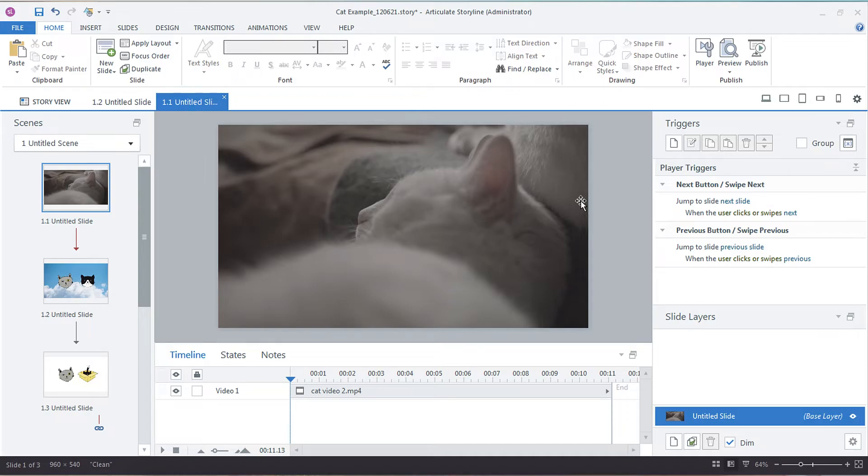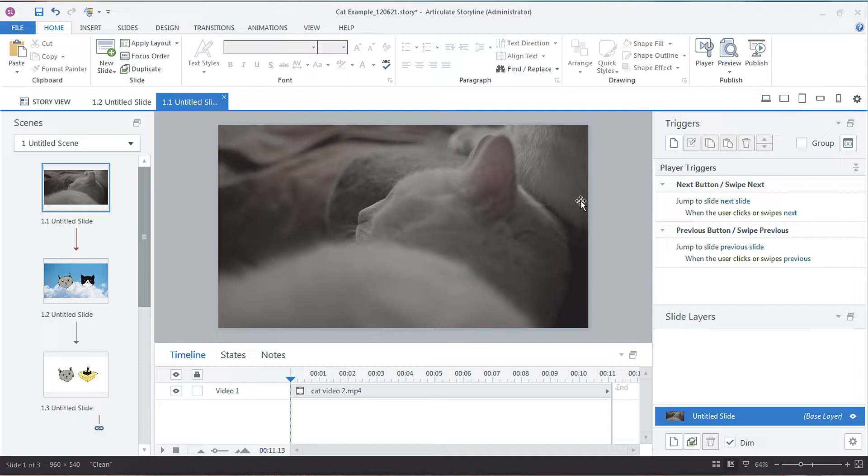Hey everyone, so in this screencast I'm showing you how you can set the seek bar in Articulate Storyline to read only.